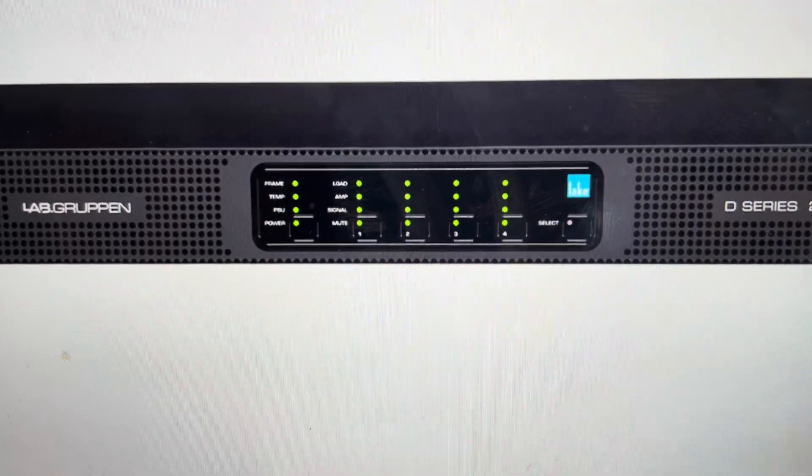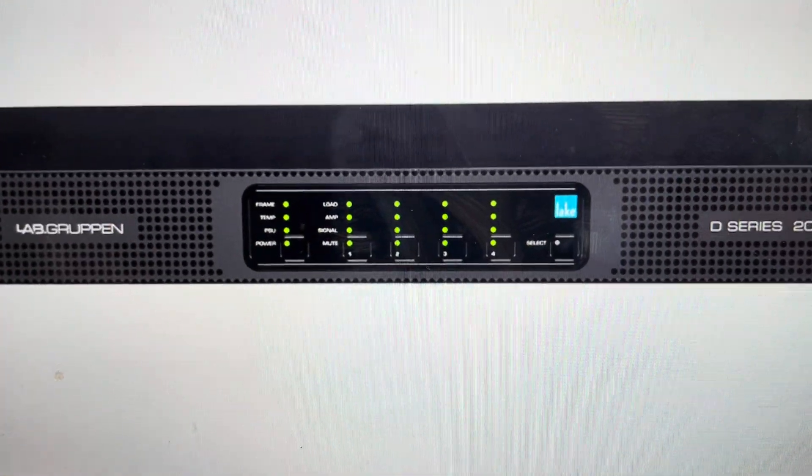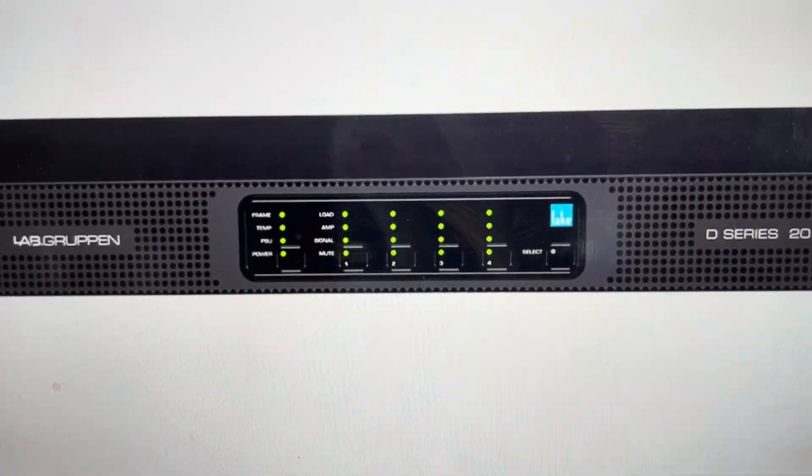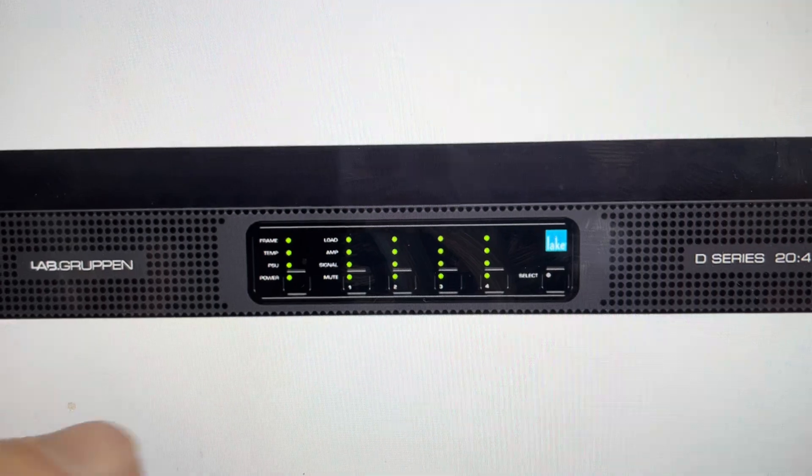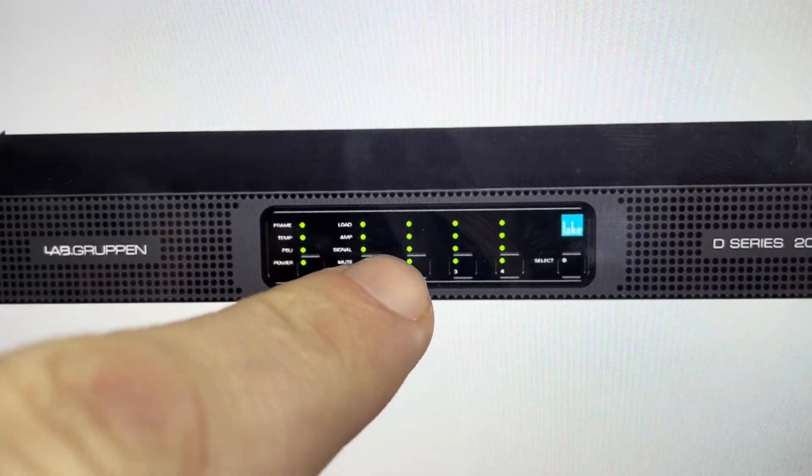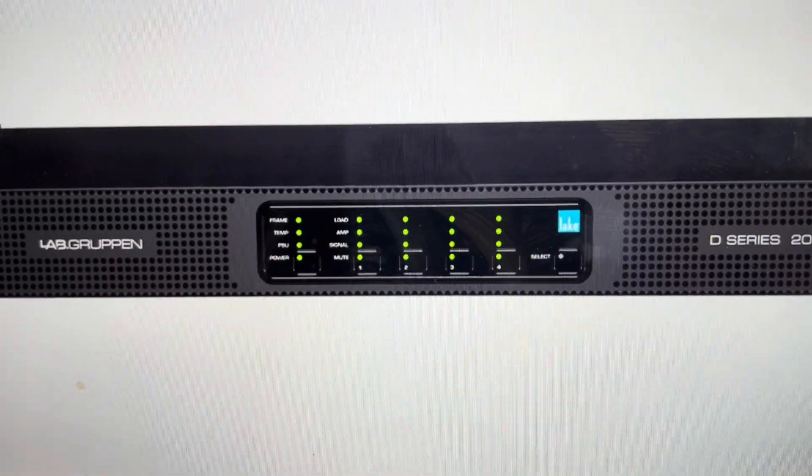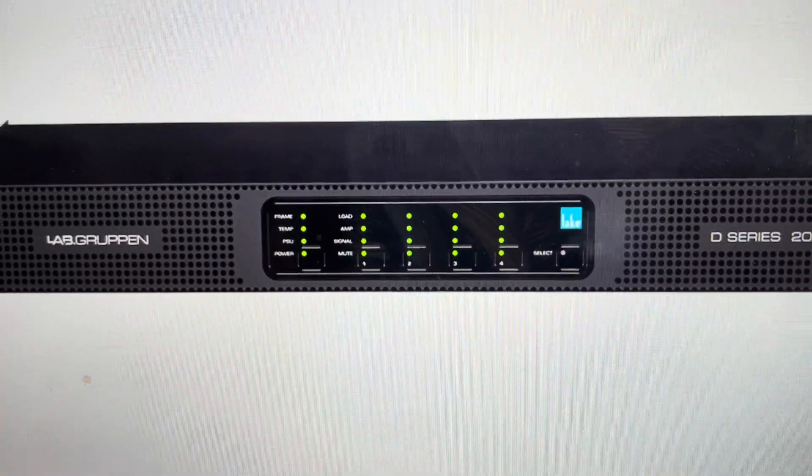Then we can release all the buttons and we'll see that the whole panel will light up with different colors. And we're just going to go ahead and press the channel 1 mute button, and this will initiate a factory reset to the default settings.